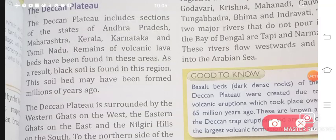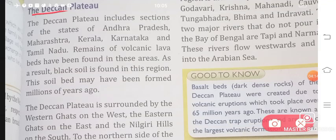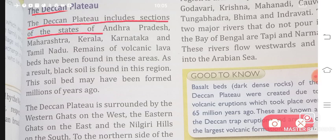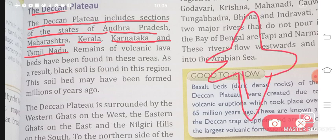Then comes your Deccan Plateau. The Deccan Plateau includes sections of the states of Andhra Pradesh, Maharashtra, Kerala, Karnataka, and Tamil Nadu. As we said, we can see this on the map of India — here is the peninsula, here is the Central Highland, and here is the Deccan Plateau.